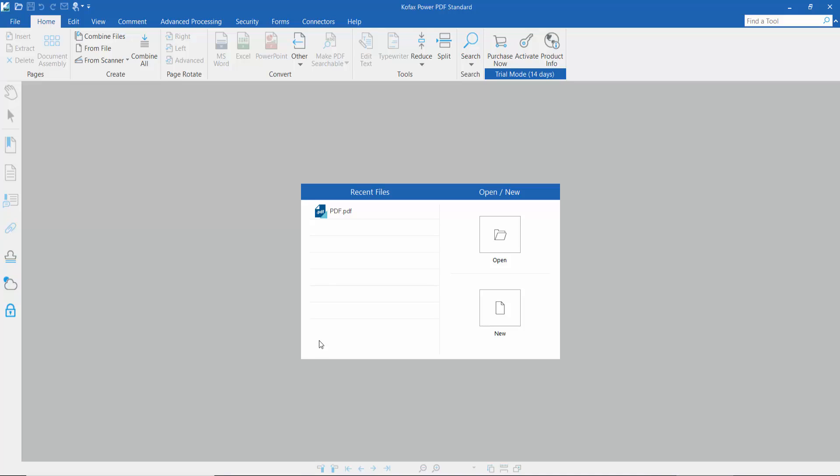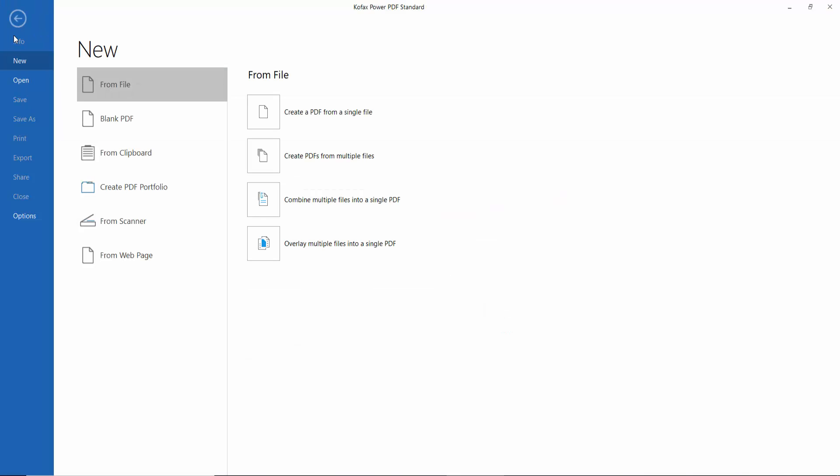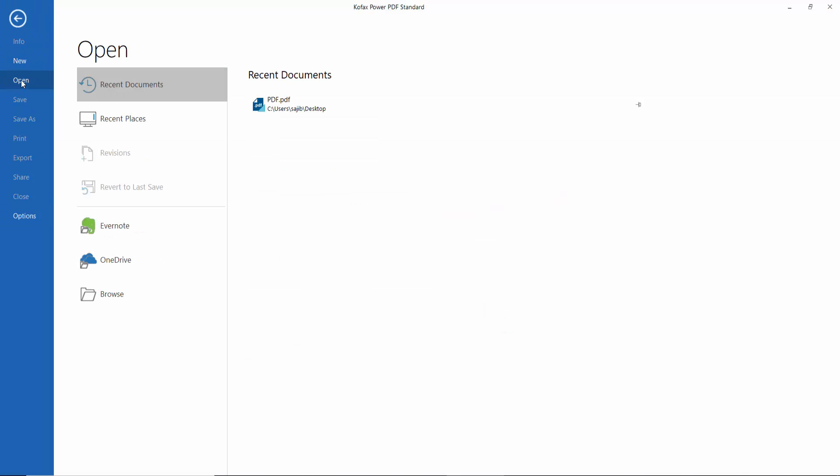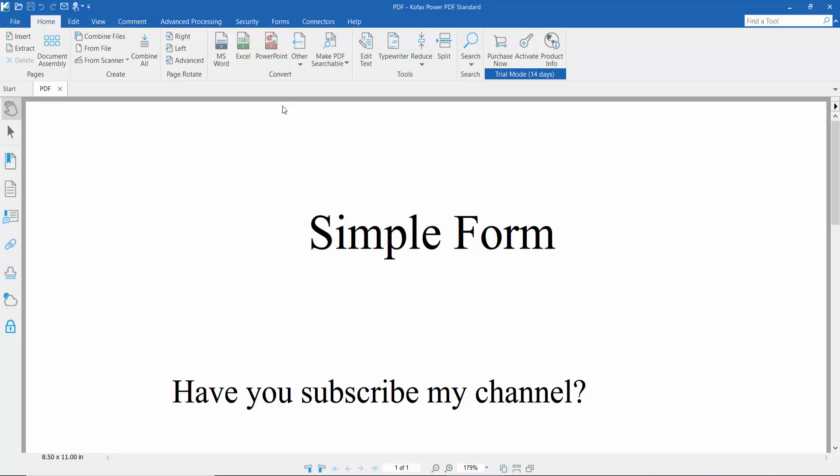Hello everyone, in this video today I'm going to show you how to check a checkbox in PDF using Kofax Power PDF. Firstly, open your PDF file - click the Open option and select your PDF file.